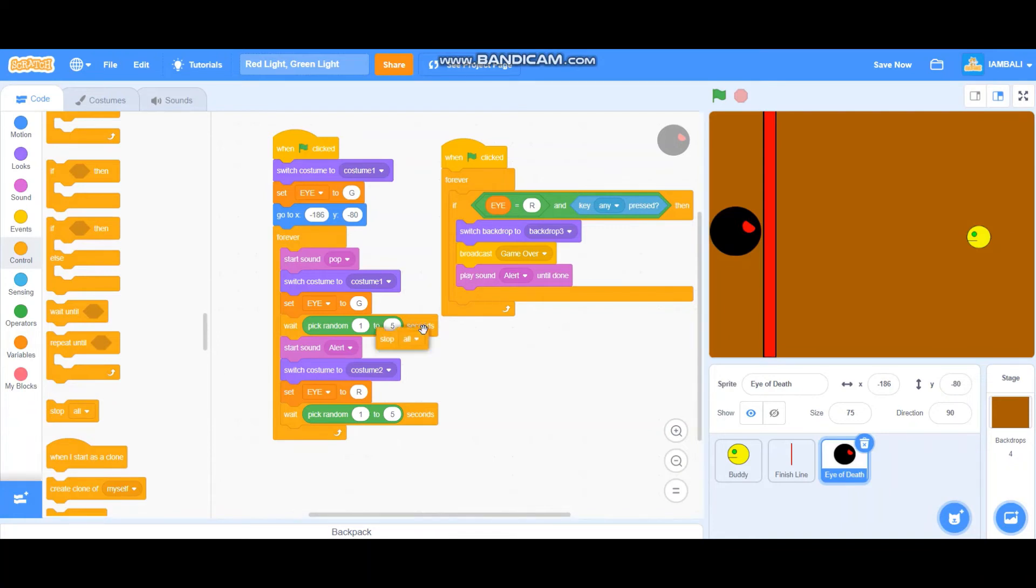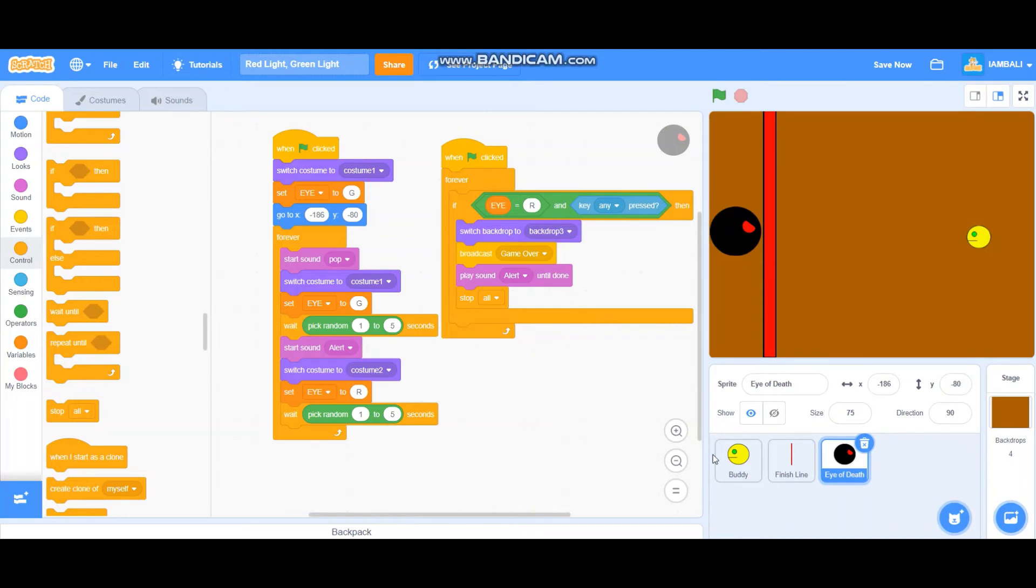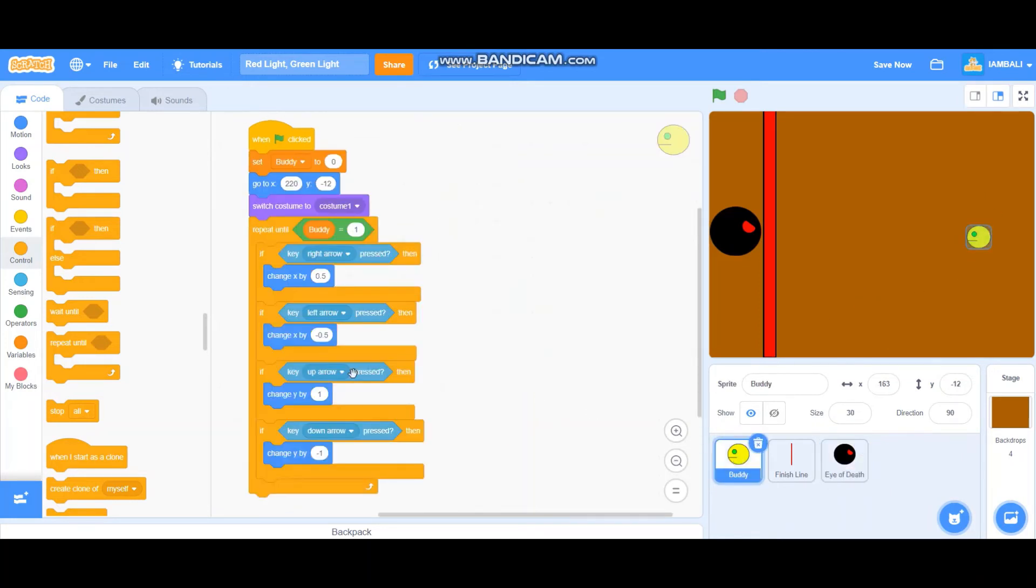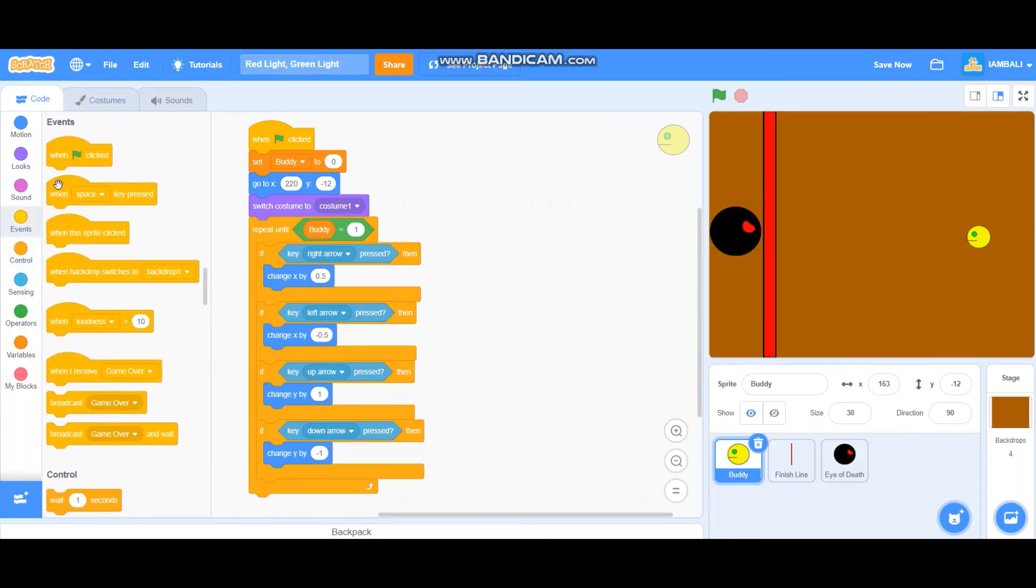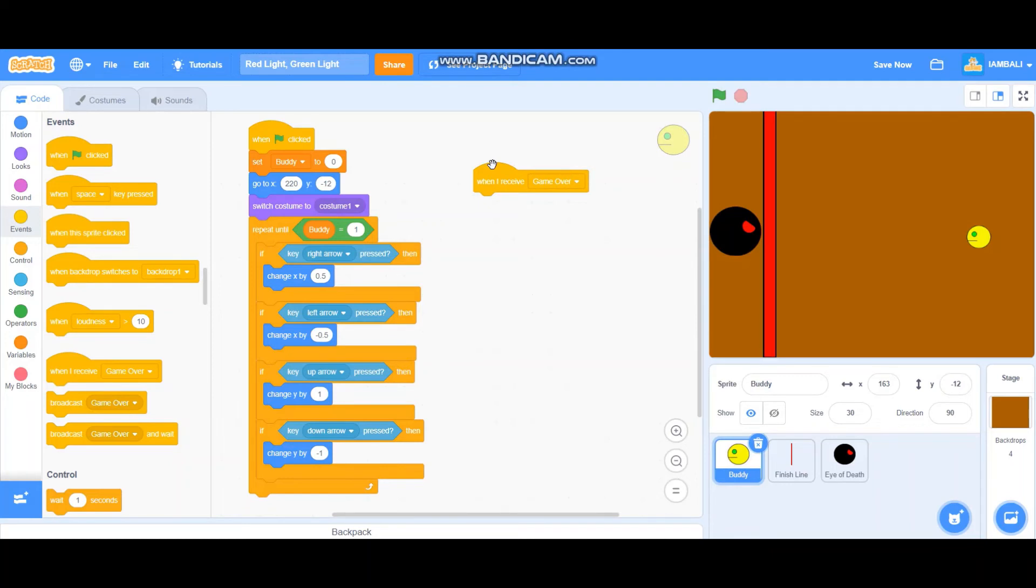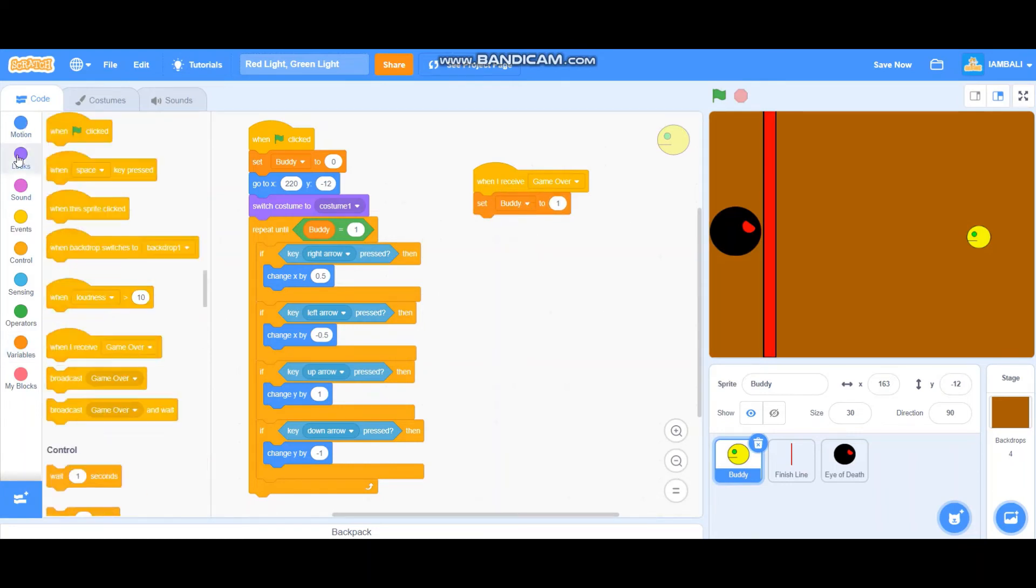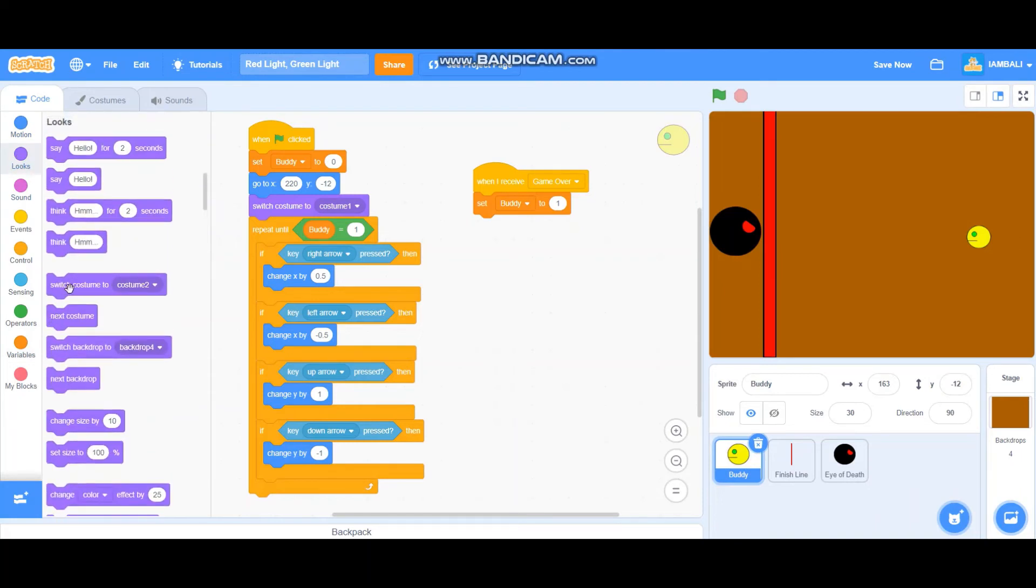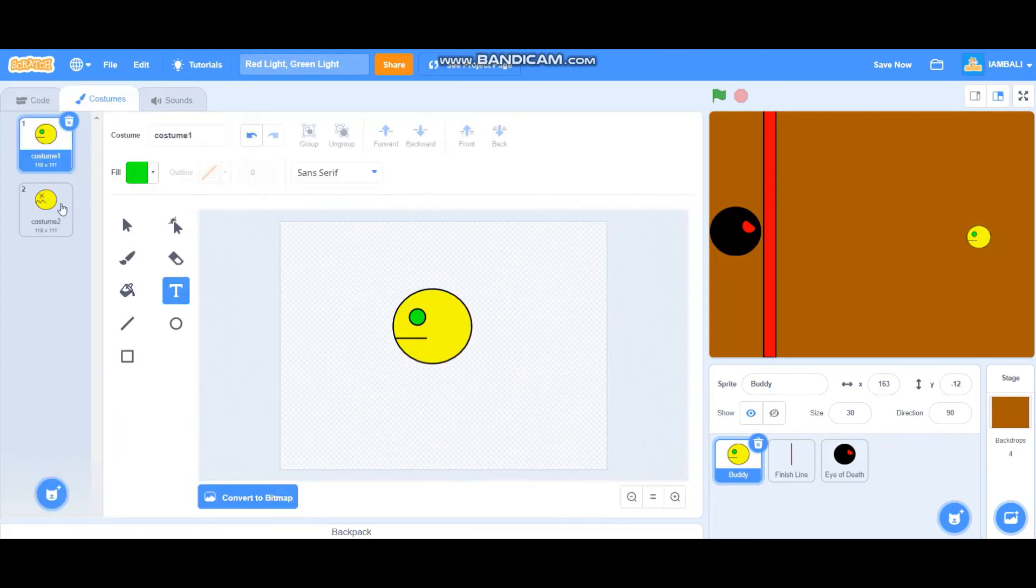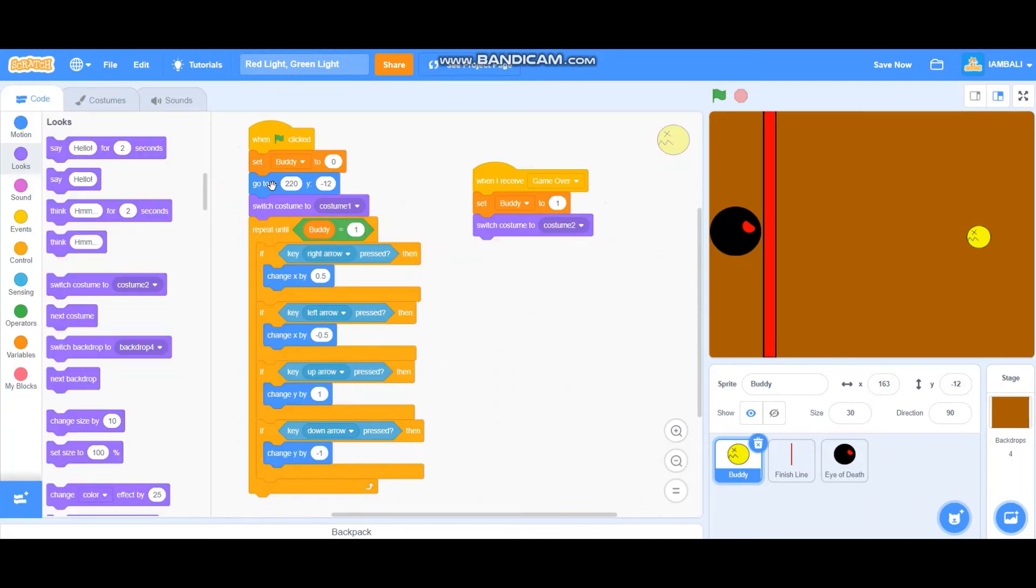So it's basically when it's red light and you press any key, it will kill the body, so sad. And when we add when I receive game over, it will set body to one and it will switch costume to costume number two where it dies like that. Okay, let's see. And it died.